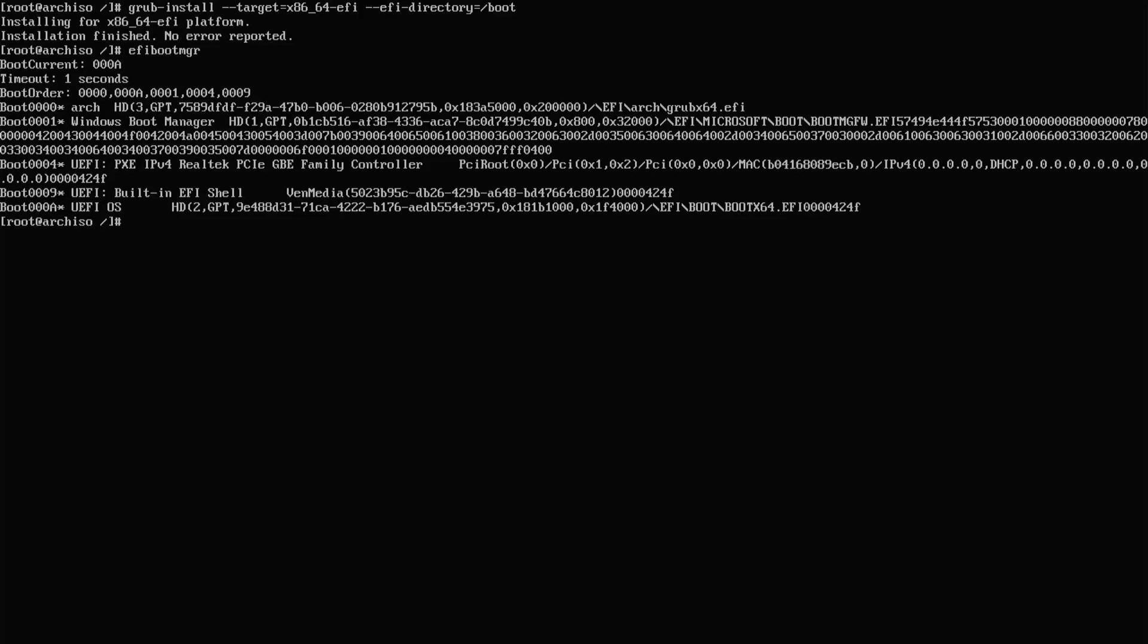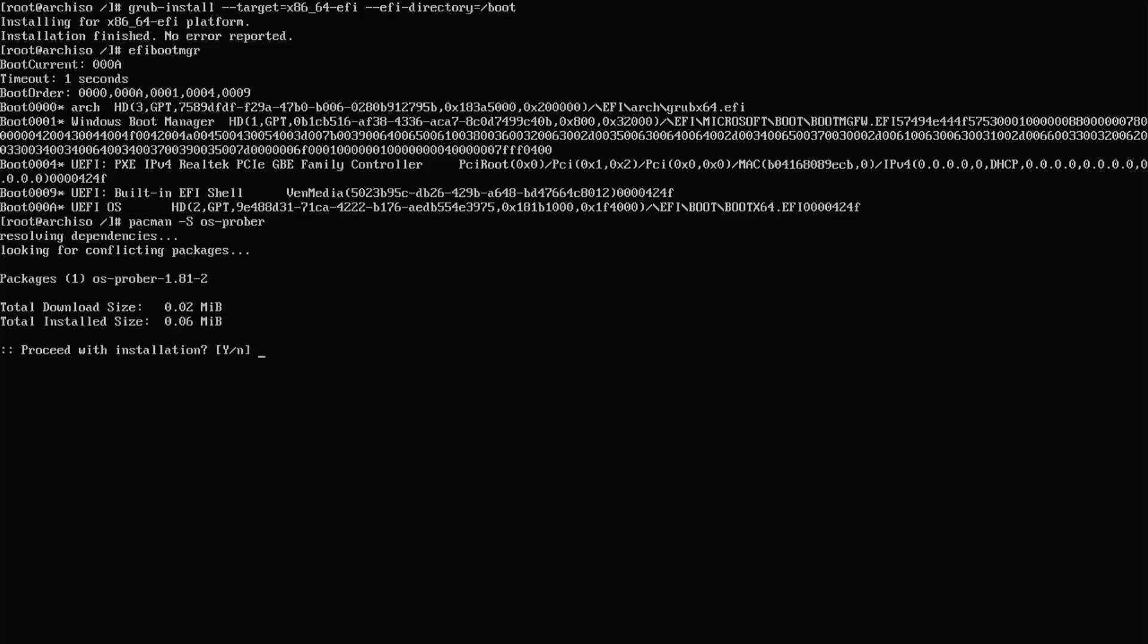To get the dual boot working, I'm going to be using os-prober to find Windows. I'm going to install os-prober using pacman package manager. Yes.